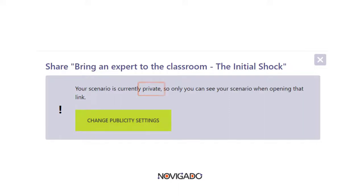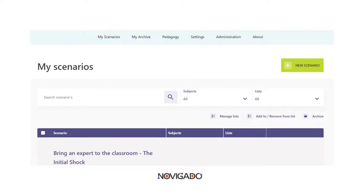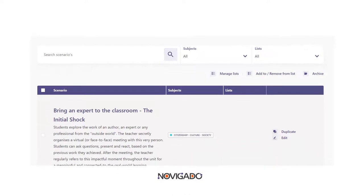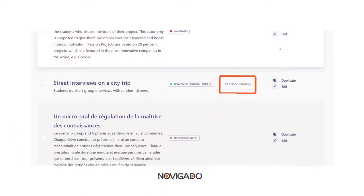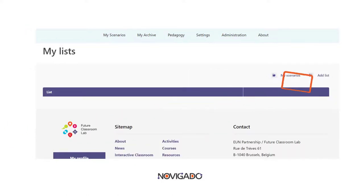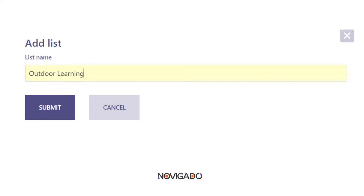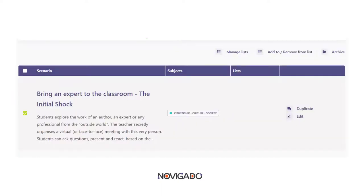All scenarios you created are listed in the overview at 'My Scenarios'. If you're starting to have many scenarios, it could be a good option to make collections by giving your scenarios a label. If you haven't created the list you need yet, click on 'Manage Lists' and create the one you want. Once created, you can select a scenario and add it to the list of your choice.